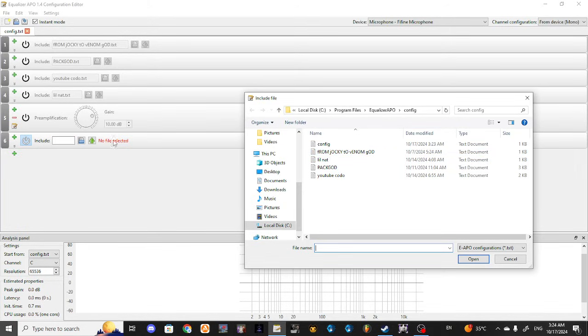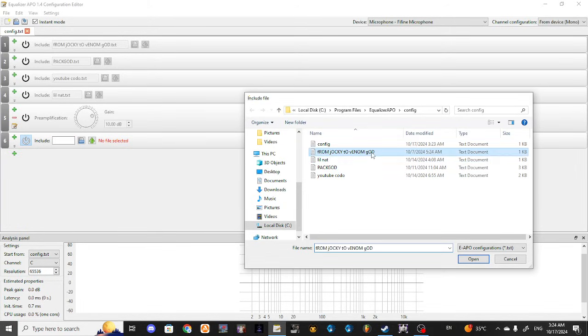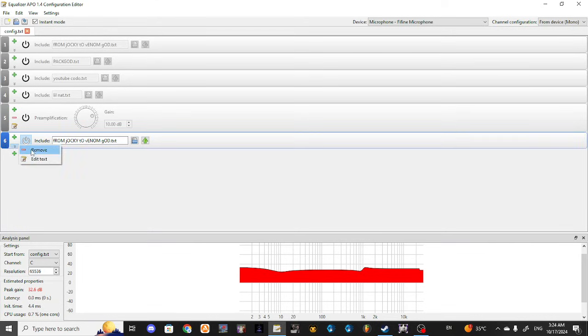And it says no file selected, you press this, and that's how you get loud mic and that's how you fix your loud mic.